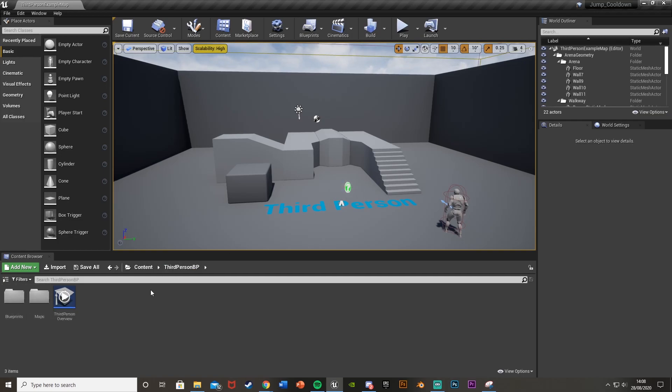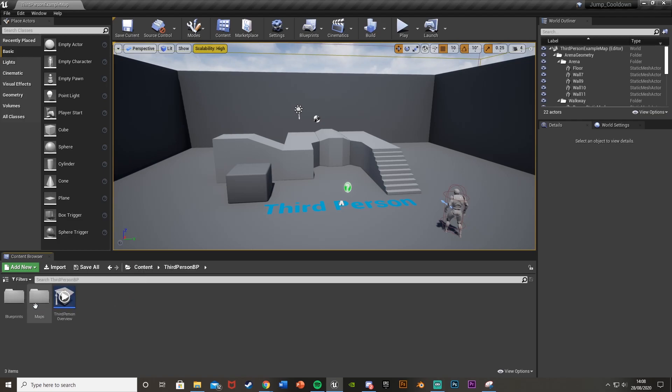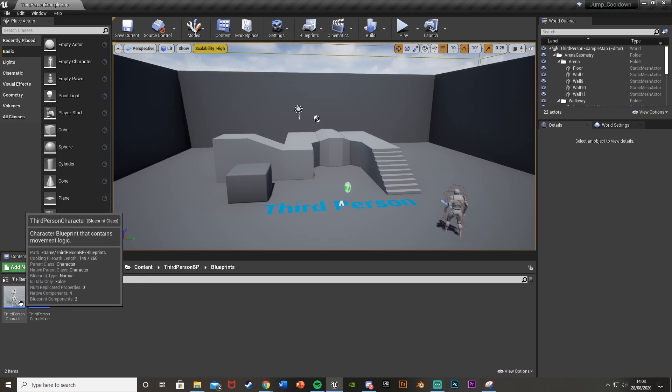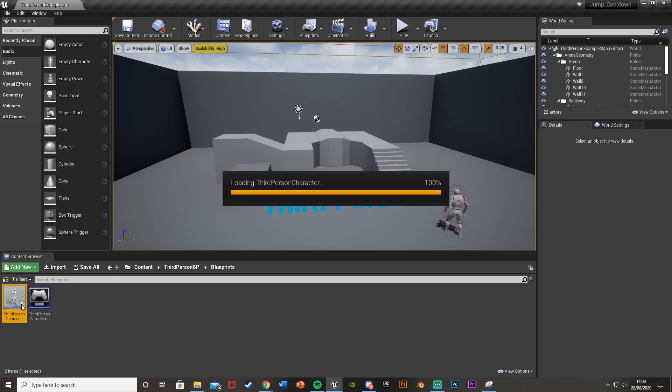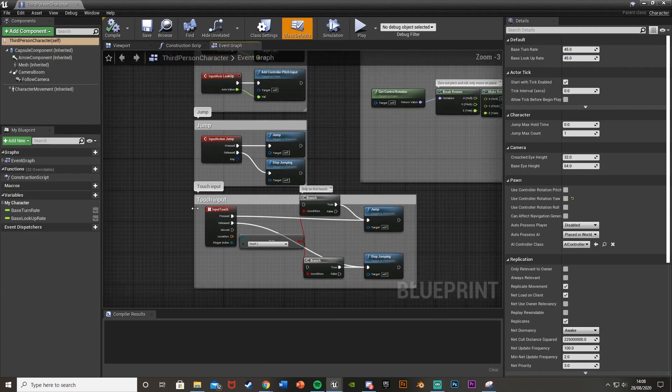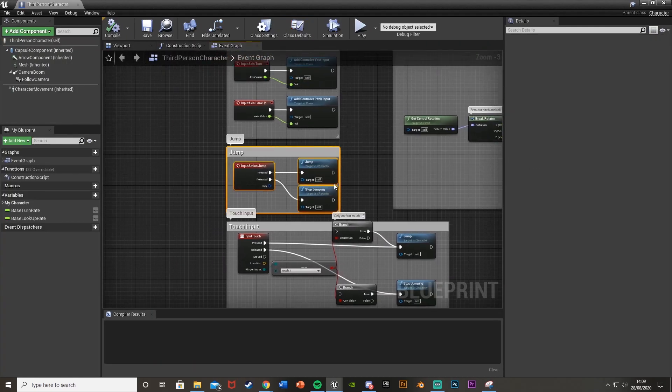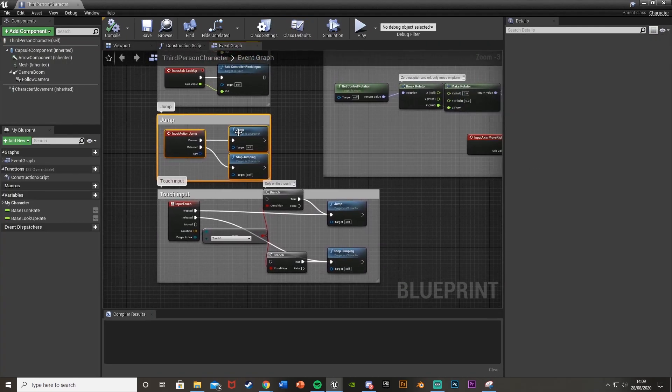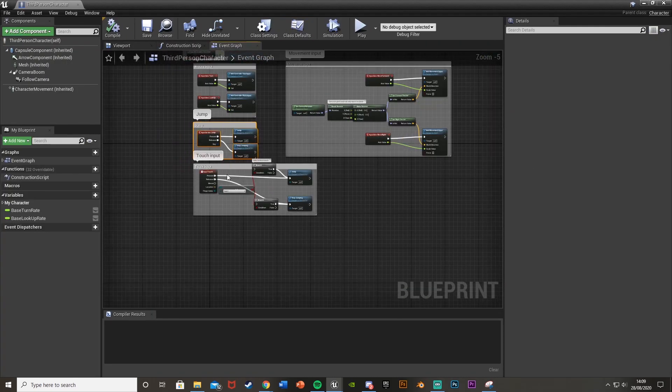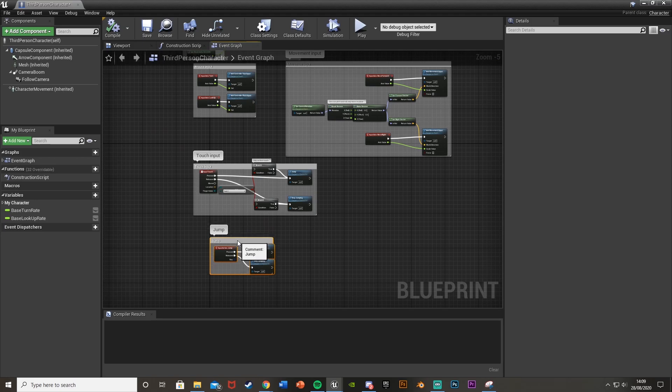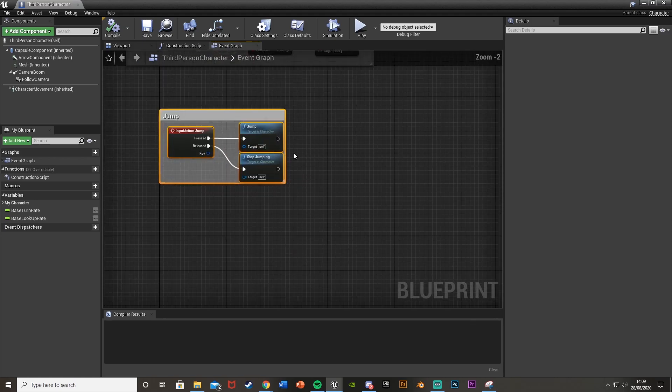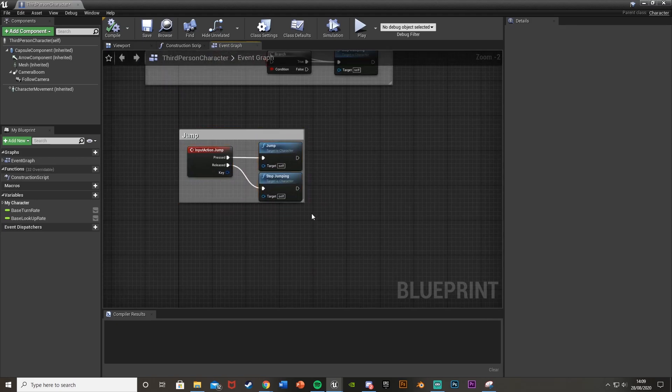What we're going to do first off is open up the third person character blueprint or whichever character you're working in. So mine is third person character. And then you see here we have the jump code here. So what we're going to do is just move this down here so we can use it a bit more and have a bit more space.